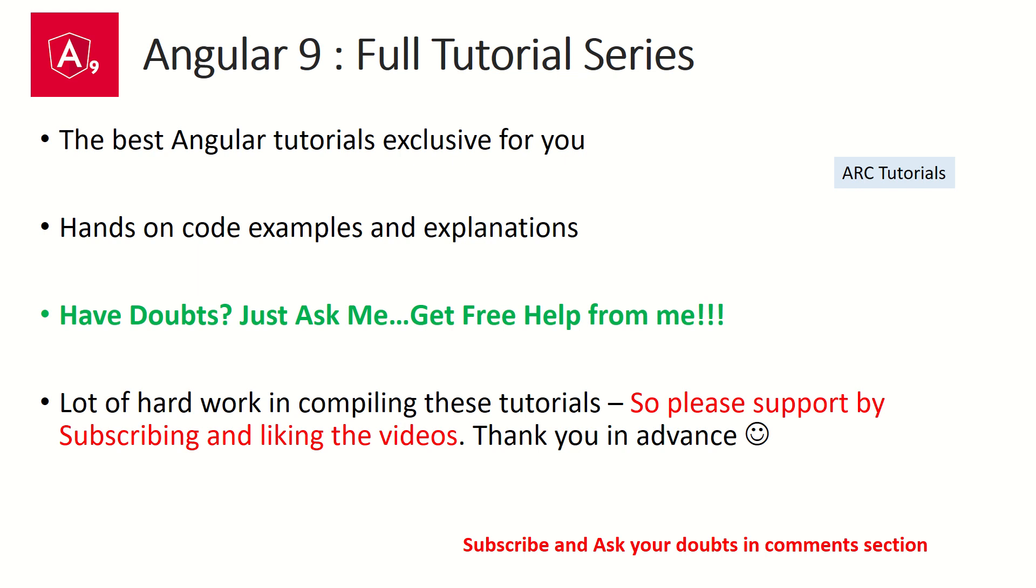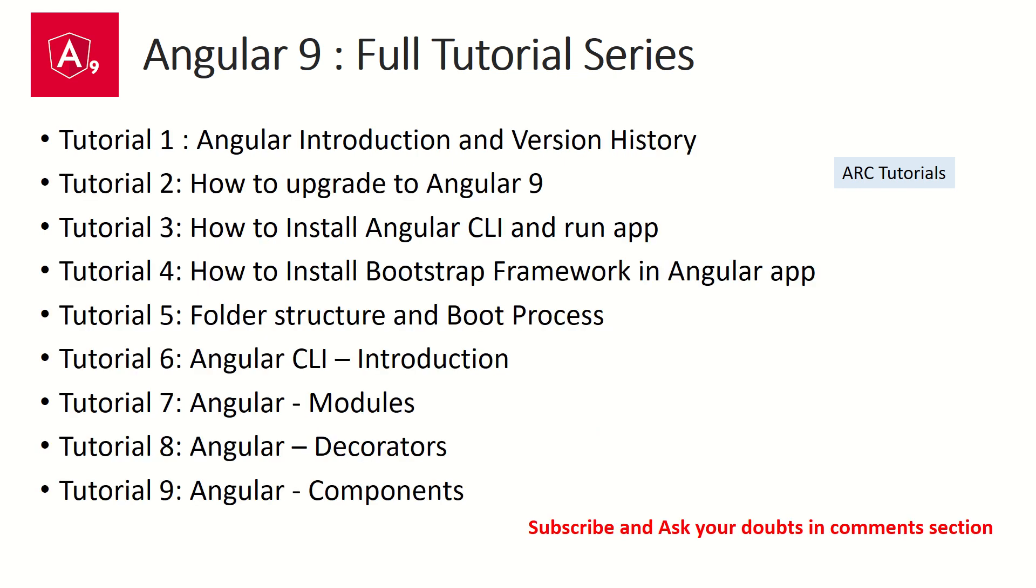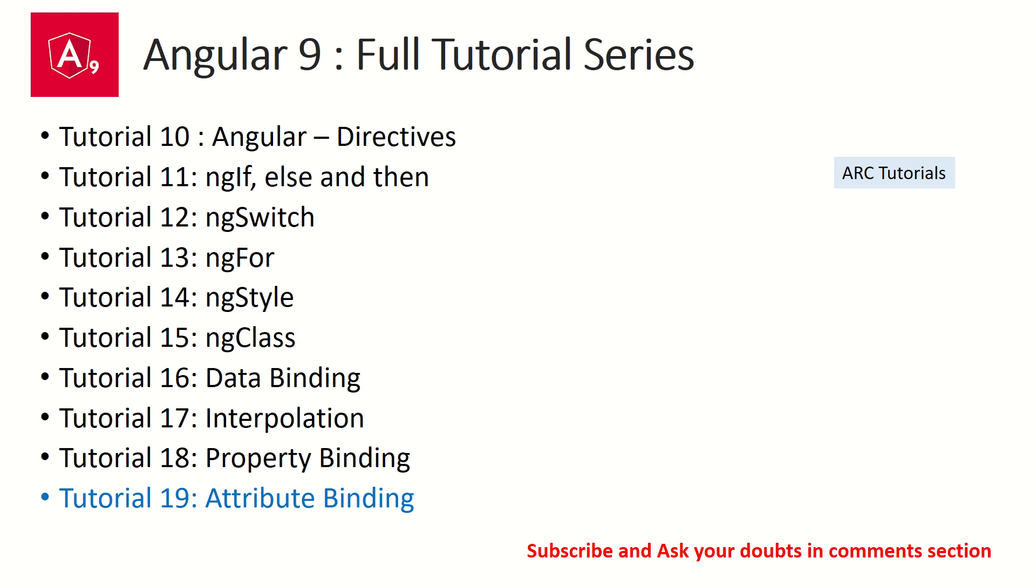So far we have covered around 18 tutorials, right from basic introduction, version history, CLI, modules, decorators, components to directives, to data binding, and interpolation.